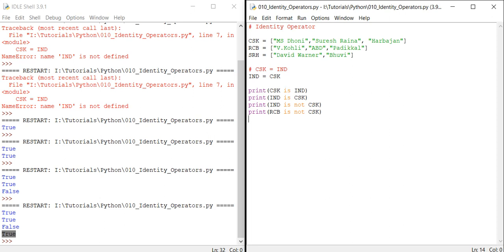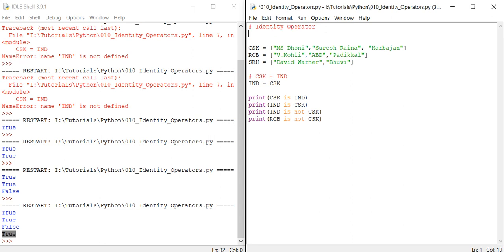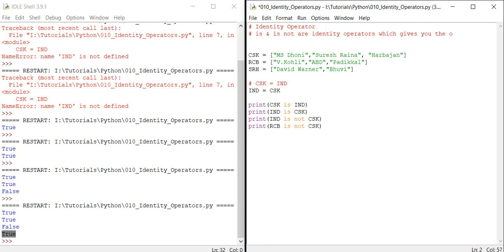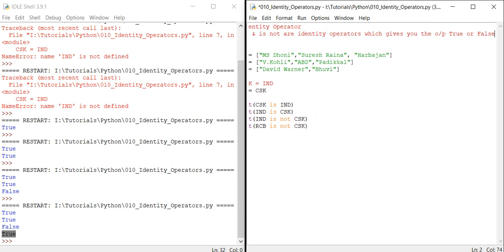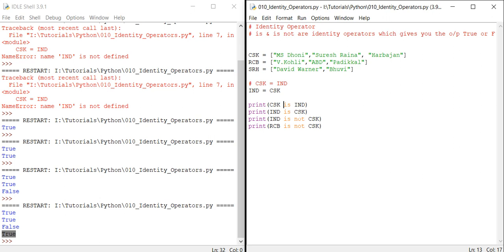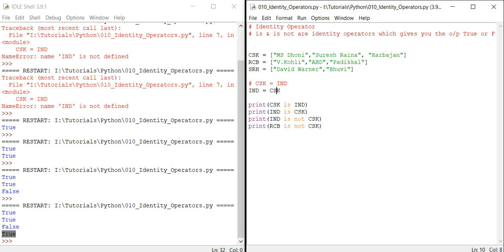This is what the identity operator is. I hope you learned what exactly the identity operator is. In simple terms, identity operators are 'is' and 'is not'. Let me add this for your reference: 'is' and 'is not' are identity operators which give you the output True or False.